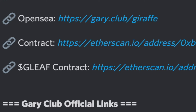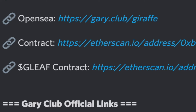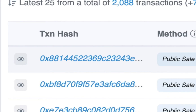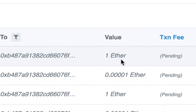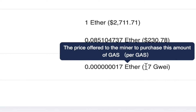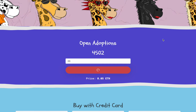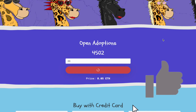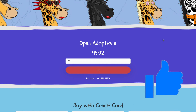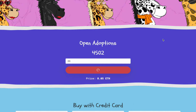If I wanted to check that transaction's progress, I can just go to the contract address, which is available in most of the official links for these Discord servers. There it is — it is pending, 40 seconds ago. I'm spending one ETH, and I said that I would be willing to pay 17 gwei. Now we just wait for it to go through, or we could adjust the gas price to a higher fee if we wanted it to go through faster.